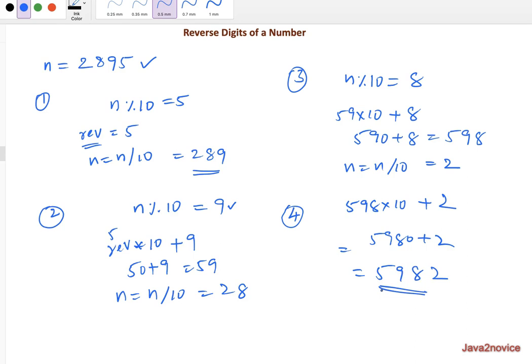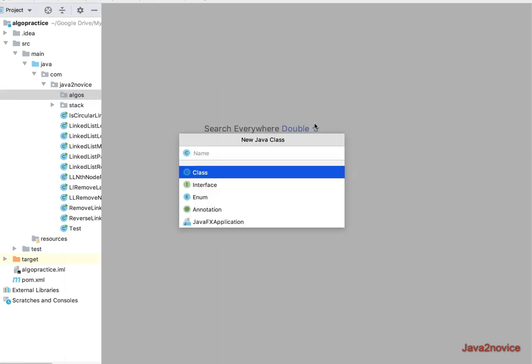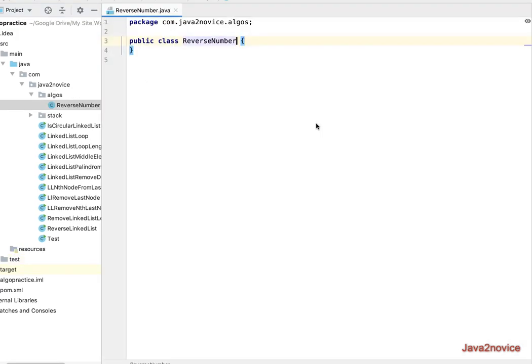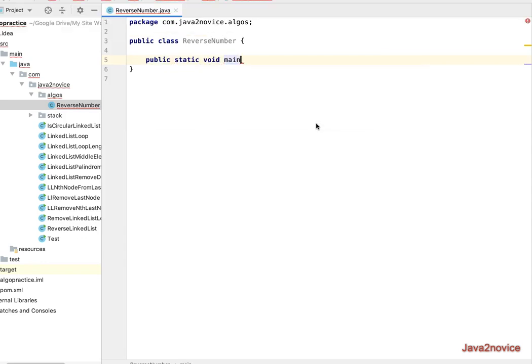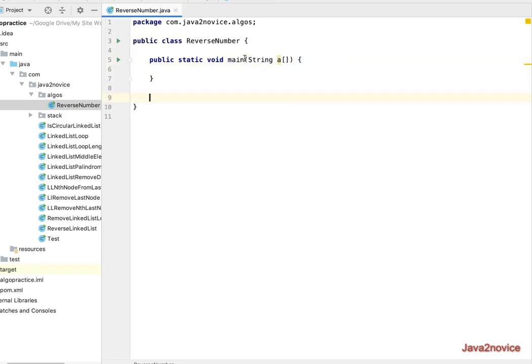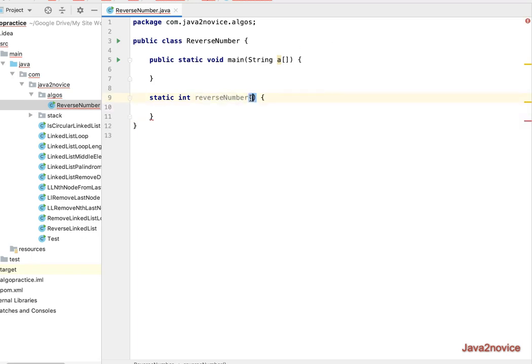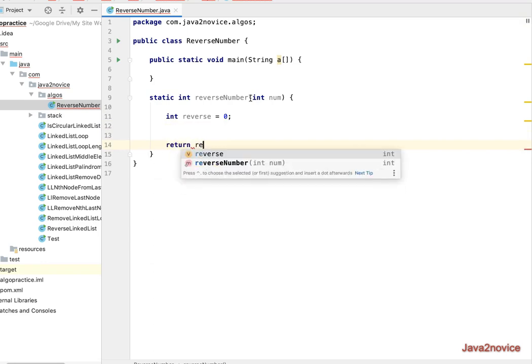Let's write a code. Create a new class. Reverse number. And I'm going to have one main method here. Let me write a static method, which returns int, number. It takes an input as an integer, int num, and let's define reverse value, int reverse, initially I will define this to zero. At the end, I will return the same number, reverse.